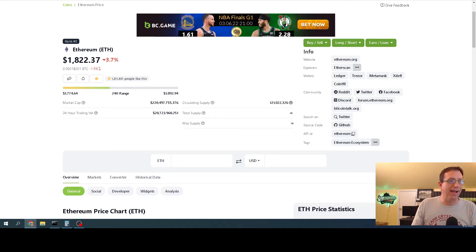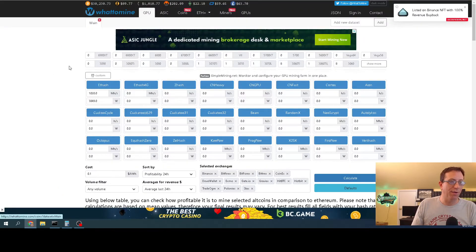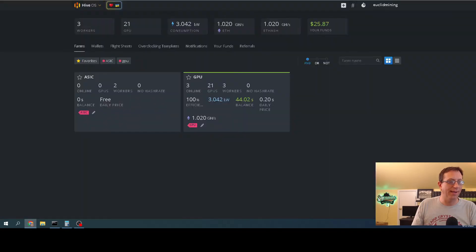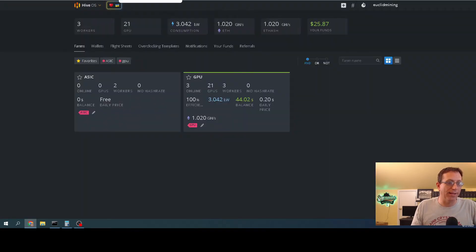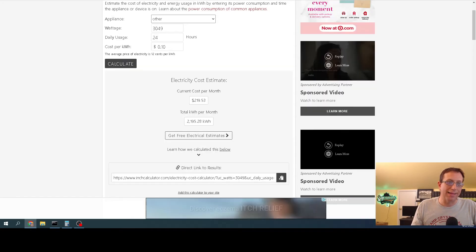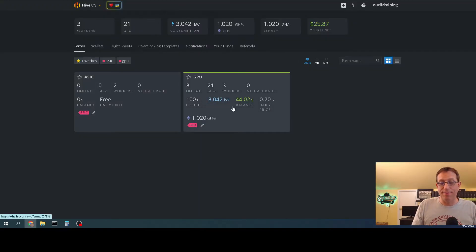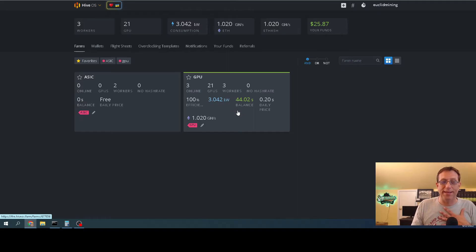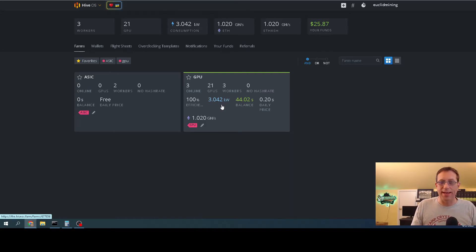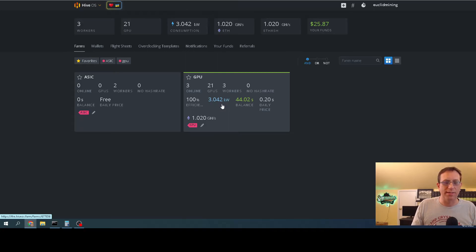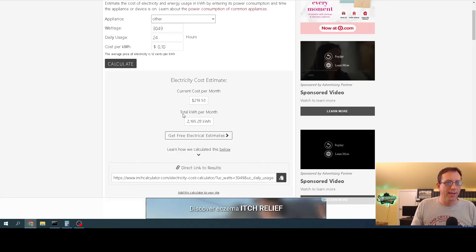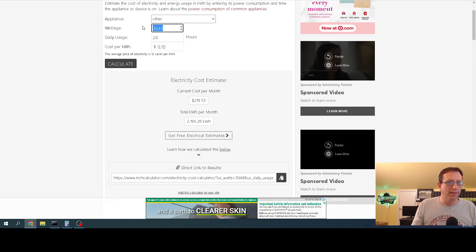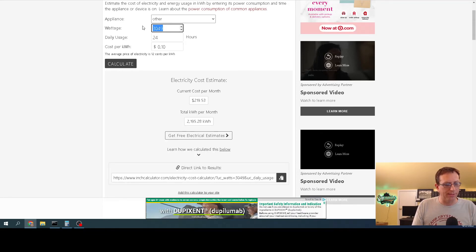So anyway, that's it. WhatToMine and HiveOS, my electricity looks like it's running pretty tight. The big takeaway for me is that Hive does give me a very accurate count of what my power is, within a few watts difference. A couple watts difference is not going to be that much money.